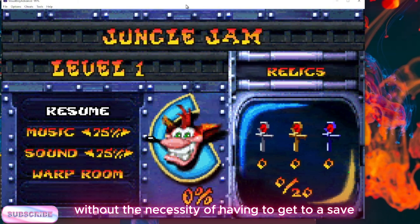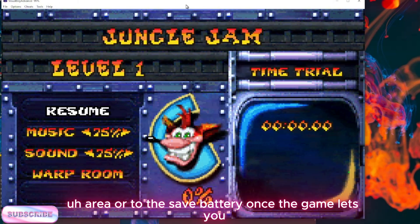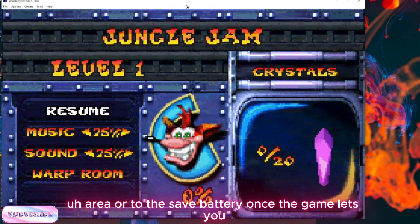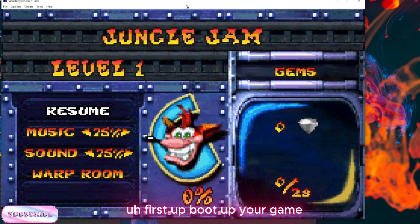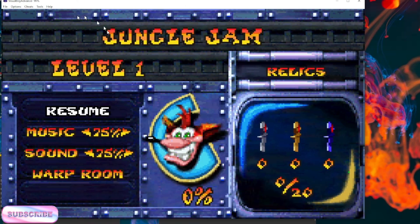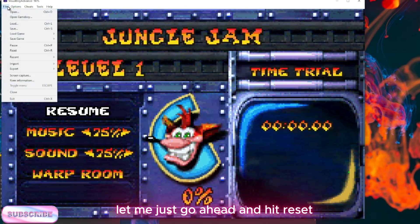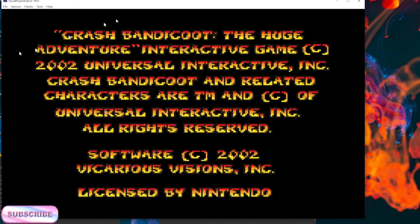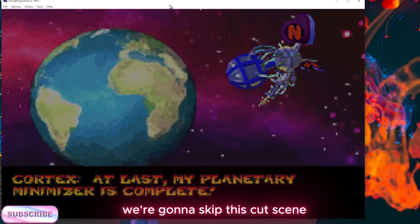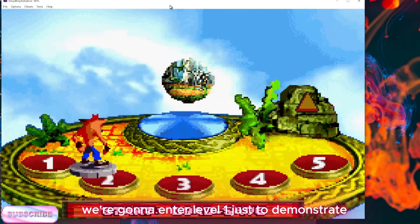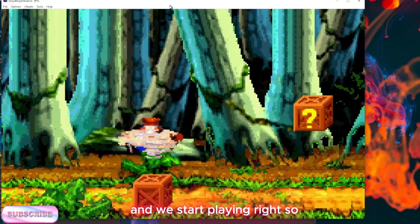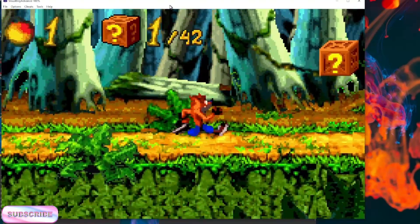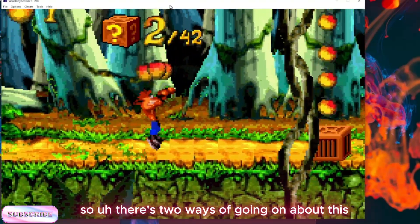Once the game lets you save, it's a more convenient way of playing your games. So how do you do it? First, boot up your game. In this case, I'll go ahead and hit reset so we're going to start a new game, skip this cutscene, enter level one just to demonstrate, and we start playing.